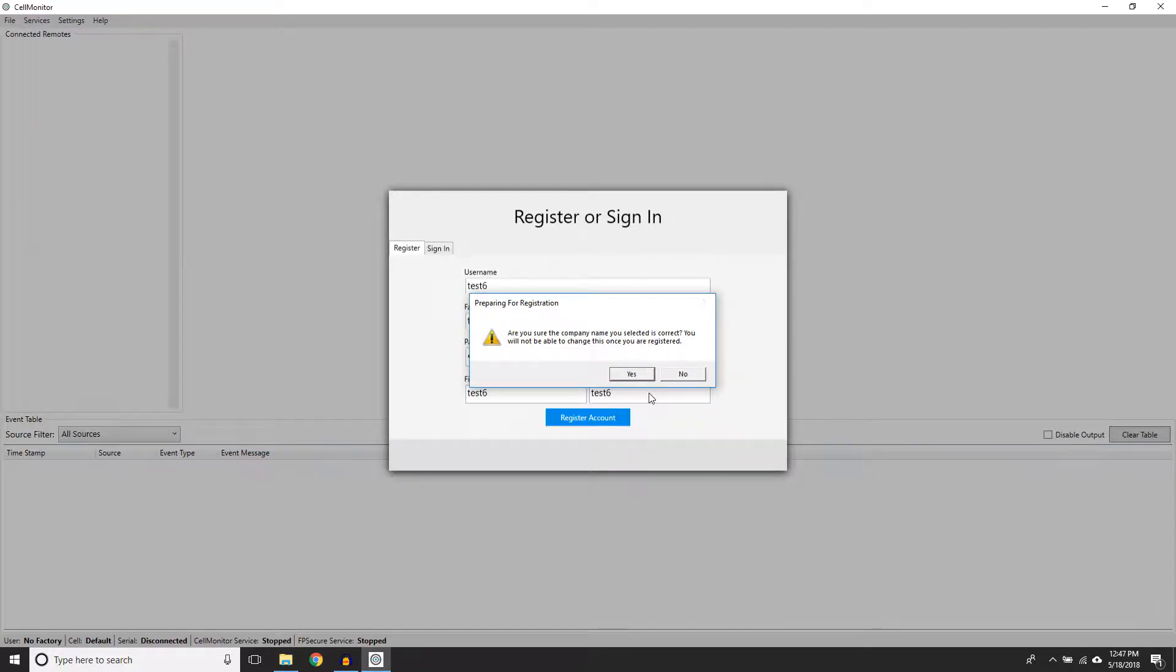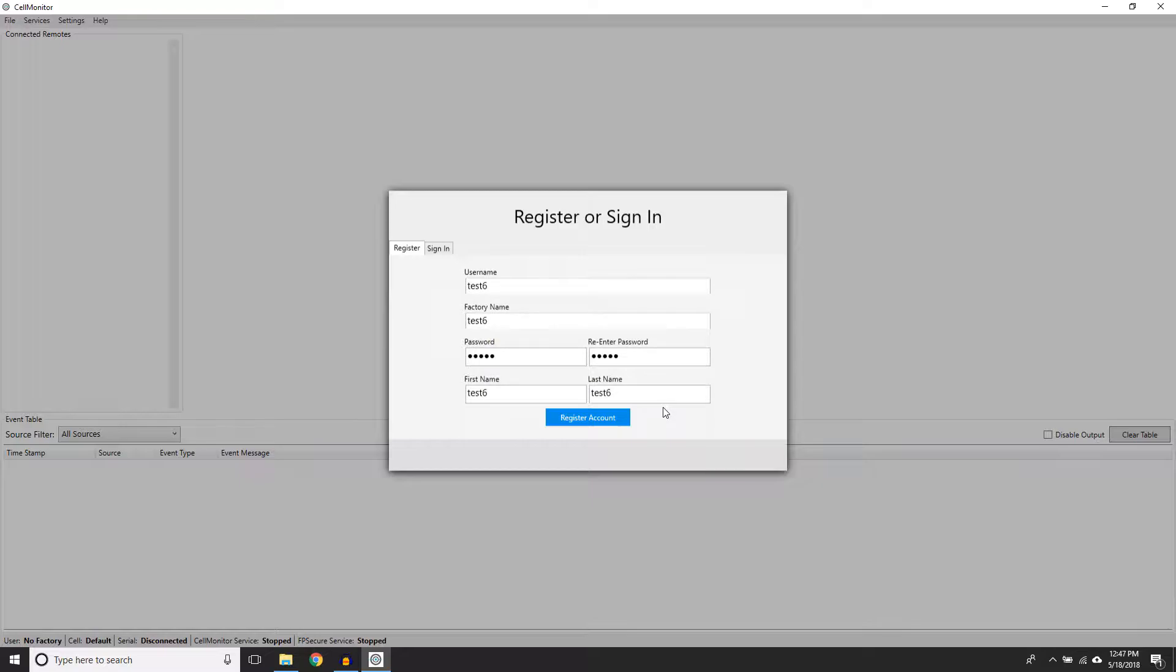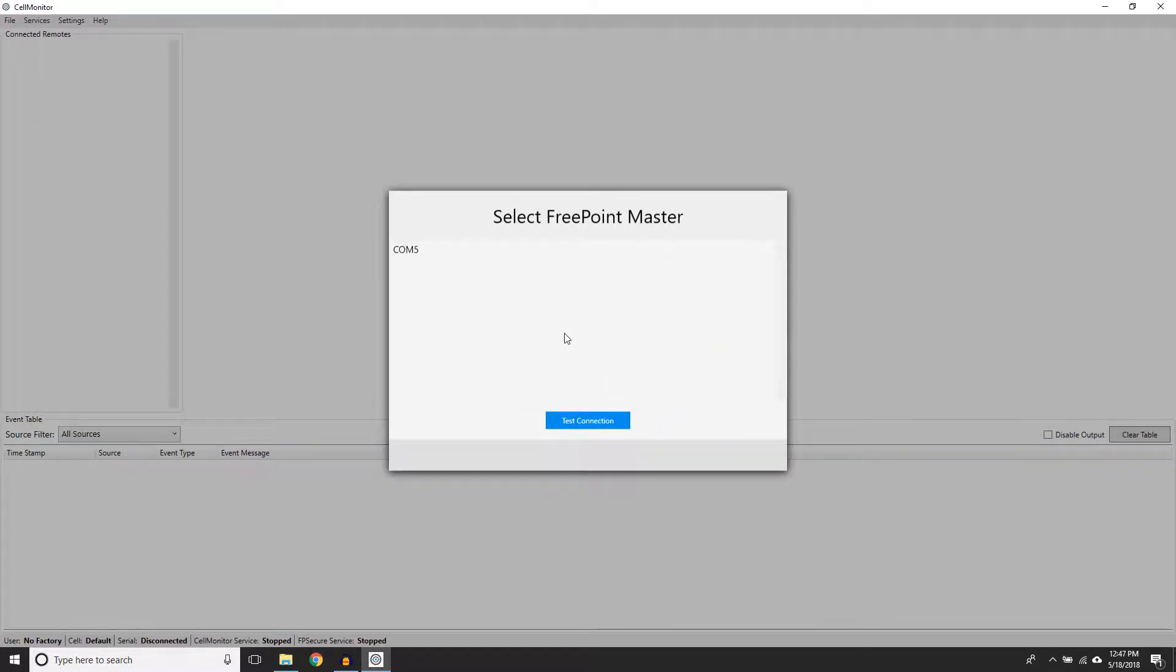This window gives you the option to select the FreePoint Master device that's connected to the computer. If you do not see anything, make sure that the USB device is properly plugged into the computer. Click on the USB Master and select Test Connection. This ensures that you have the correct device connected to Cell Monitor.